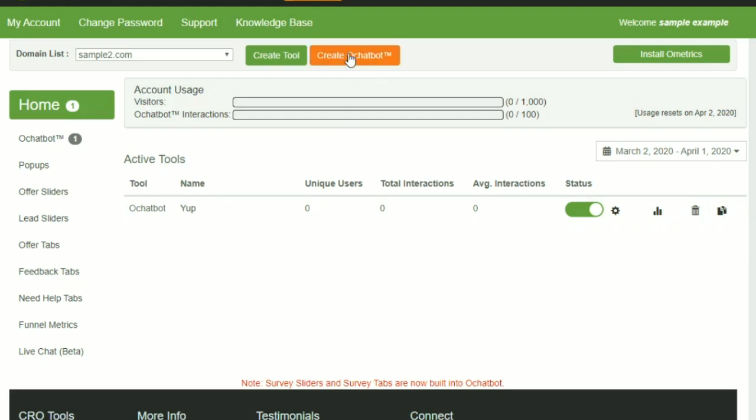You can create your chatbot here, you can find it here if it's not active, and if it is active you just click here.